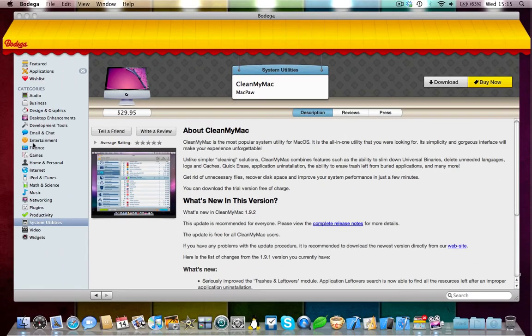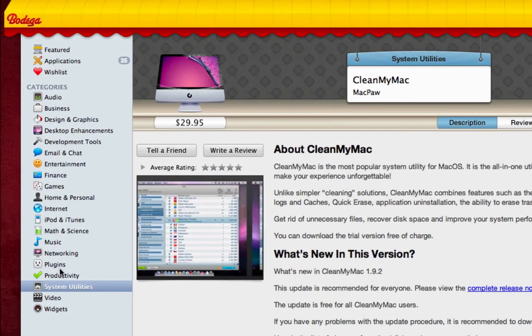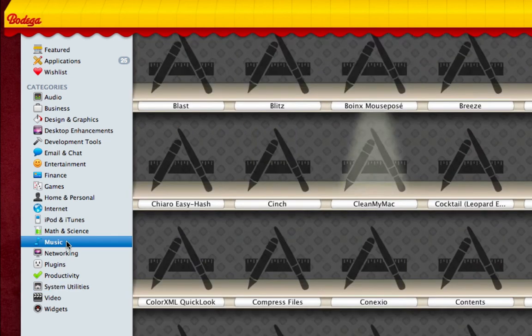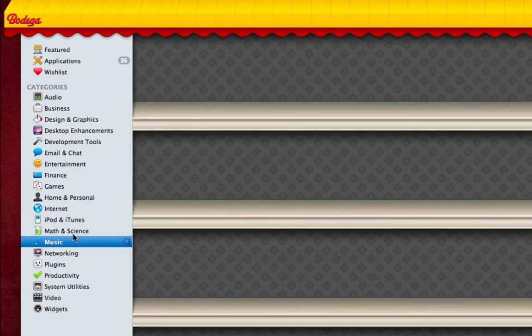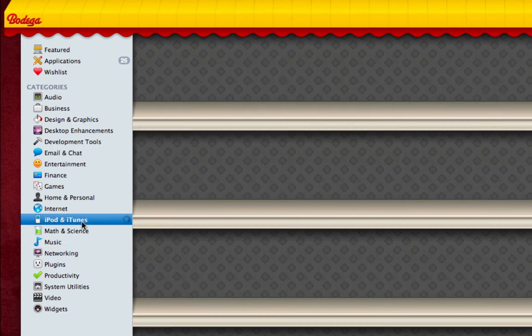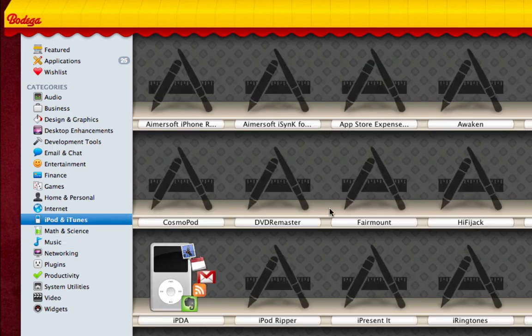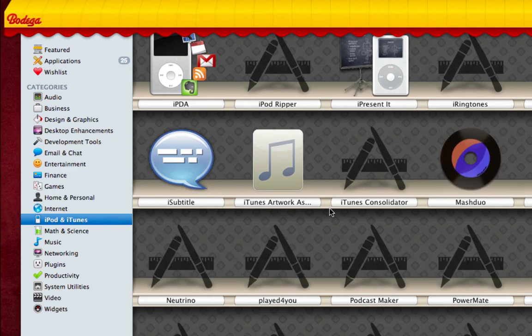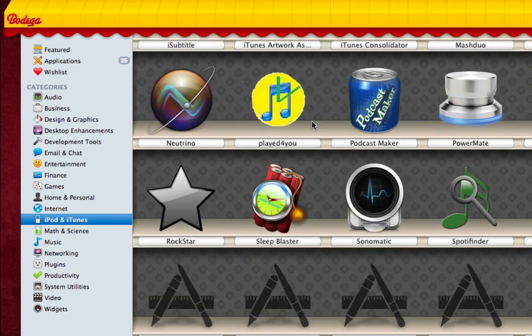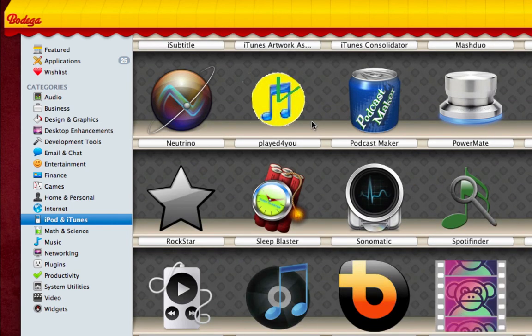As you can see here in the categories tab on the left, we've got a good selection of different categories. You can go to things like networking and music. You can go to things like iPod and iTunes. So, we can just get add-ons for iTunes. It's generally quite fast to load. Sometimes it's a bit slow, but there are quite a lot of applications to load.